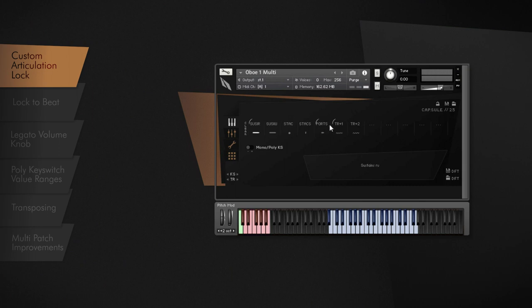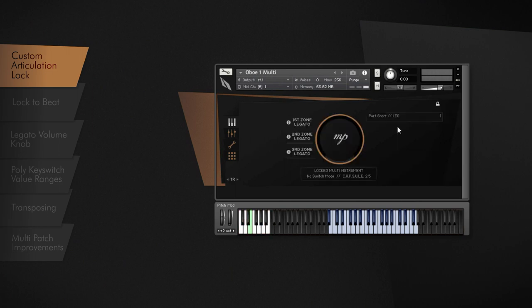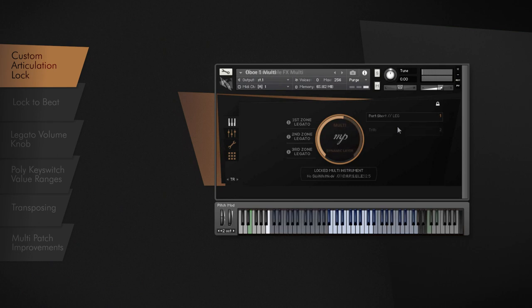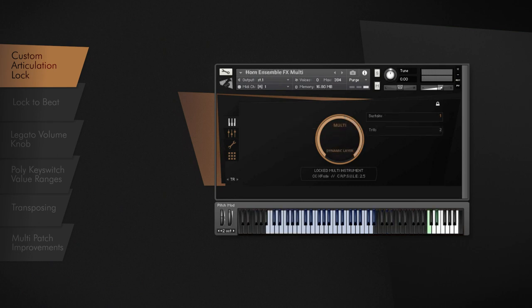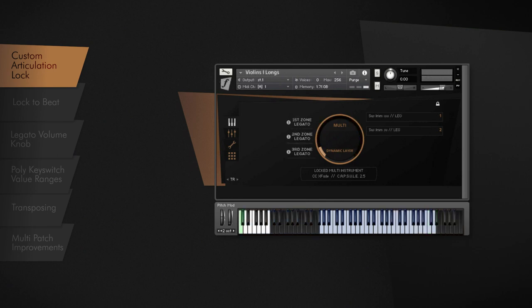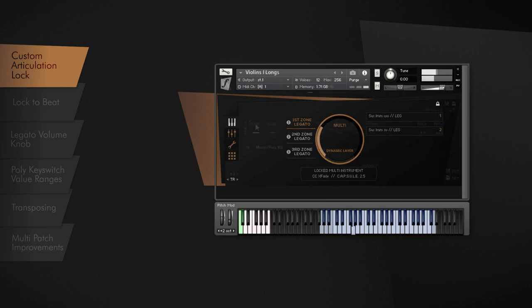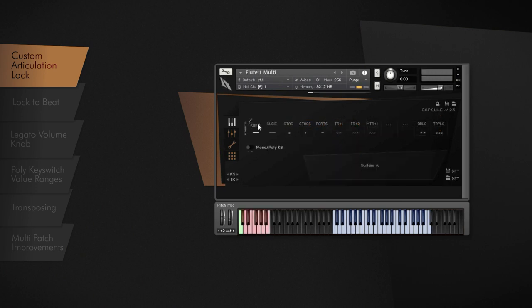Now you can create your custom single patches. For example, a Portato Legato patch, or sustain and trill crossfade patch, a vibrato crossfade patch with legato, or a single dynamic layer patch.